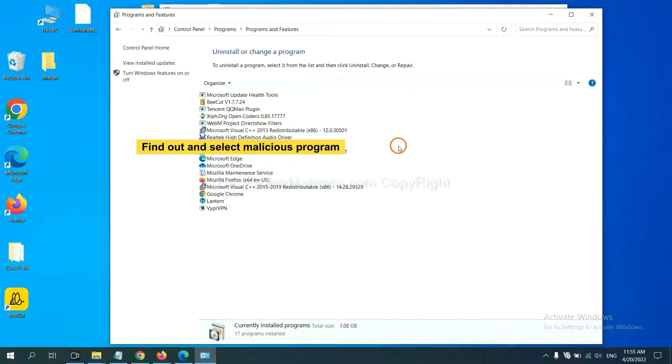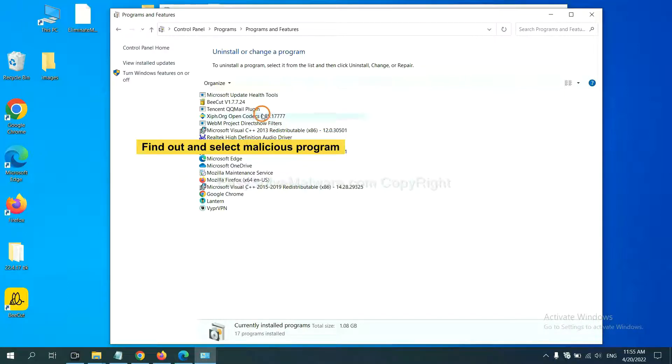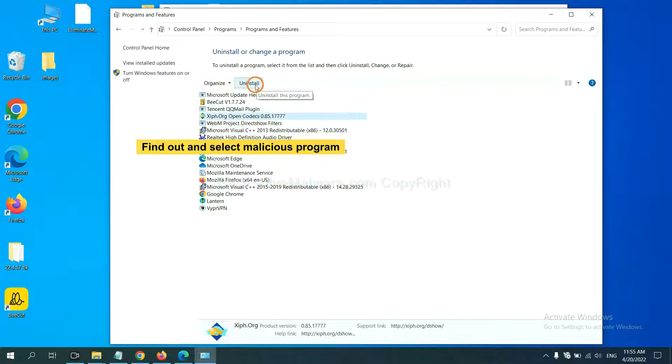Now, find out a dangerous program or suspicious programs. Select it and click Uninstall.